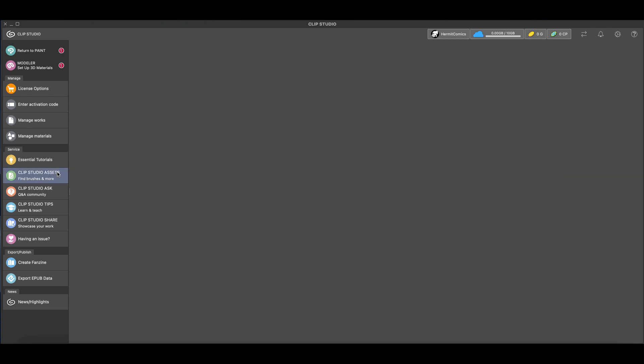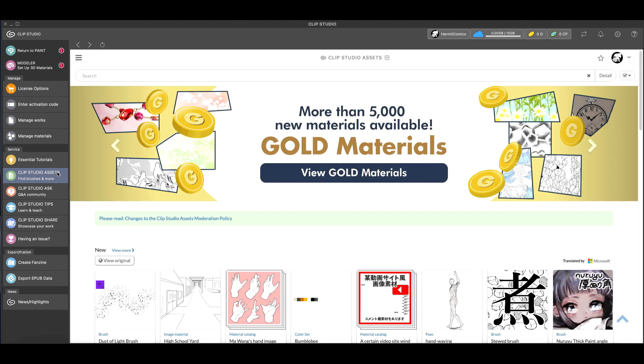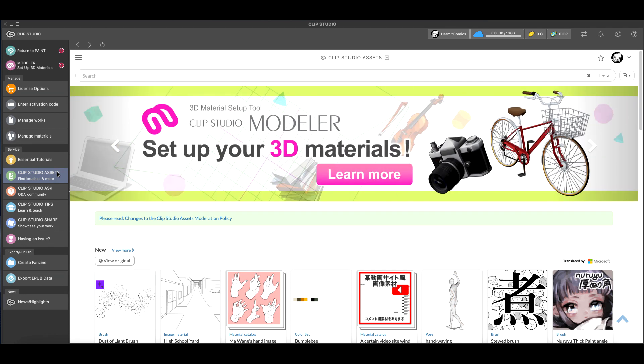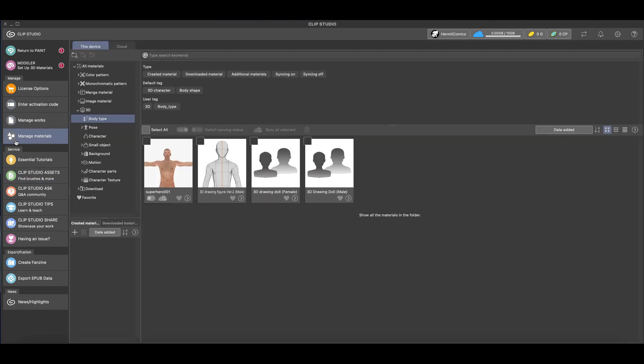And so this is the place where you can download 3D models. You're probably more familiar with Clip Studio Assets. But they don't have the default 3D models of Clip Studio Paint here, so what we're going to go to is Manage Materials.